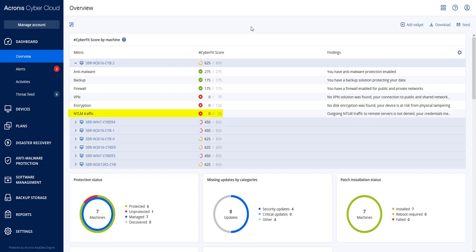NTLM, or New Technology LAN Manager: you will receive 25 points if the NTLM traffic is set to deny all, and zero points if the outgoing NTLM traffic is set to another value.